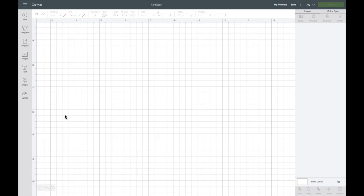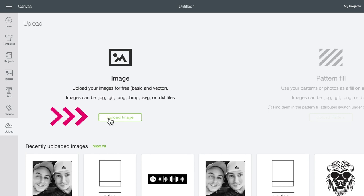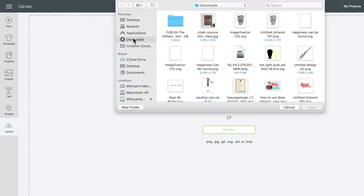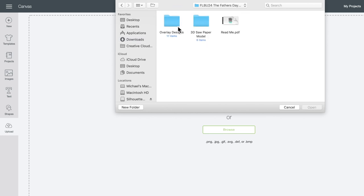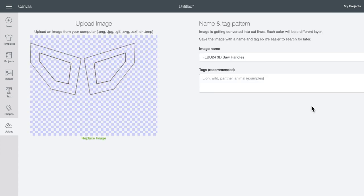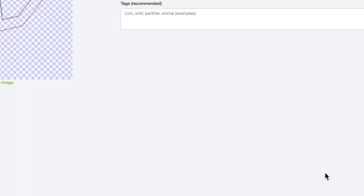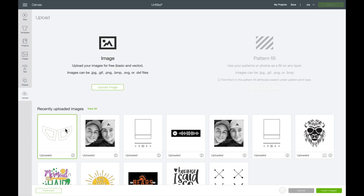What we can now do is head over to Cricut Design Space. I'm going to come to the left-hand side and select Upload, then Upload Image, then Browse. Here in our downloads folder is our file. I'm going to double-click that, then double-click the 3D saw paper model — here are our SVG files. I just select one and select Open. Now it's going to ask you to name your file. I'll leave it as 3D saw handles and come down to the bottom right-hand corner and select Save. There is our recently uploaded image — select that, then select Insert Images. Pretty simple, right?